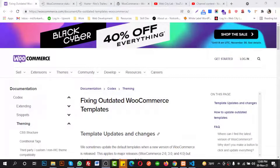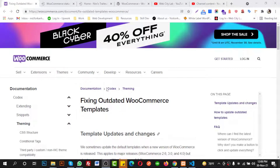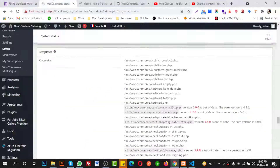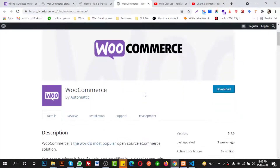Hello, this is Vorkan Usain and today I am going to share another WordPress related tutorial where I am going to fix the outdated WooCommerce template page issue.